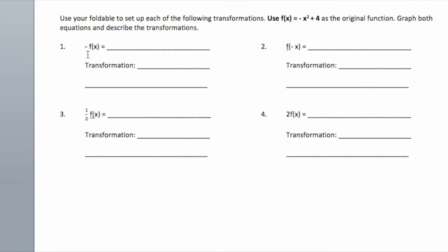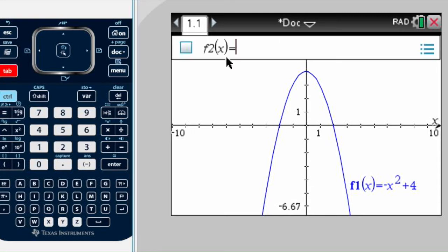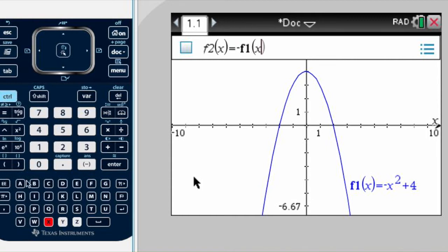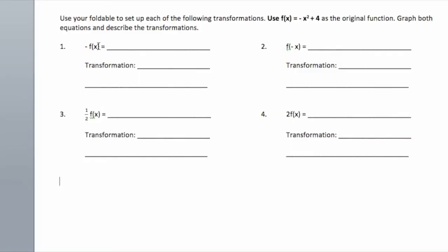Going back to our work, we are being asked to find negative f of x. This is why we're going to try to make more sense using the calculator. f of x is my original function, and they want me to find negative f of x. So I'm going to go to tab, and as my second function I'm going to say negative the first function — negative f1 of x — just as I'm being asked to do.